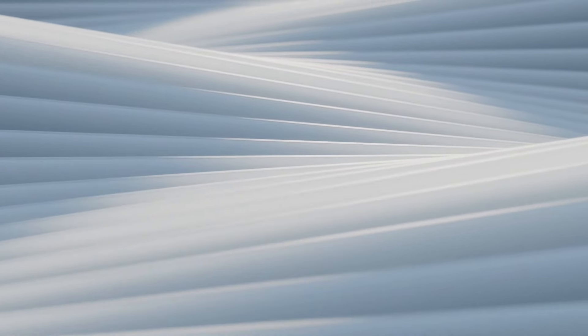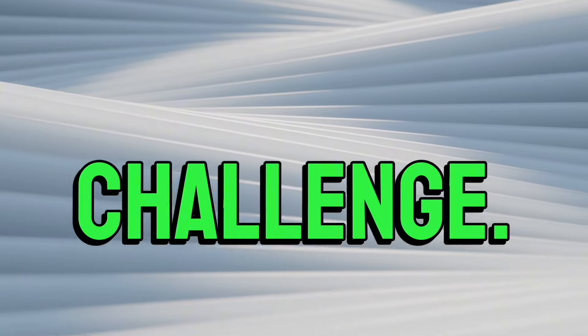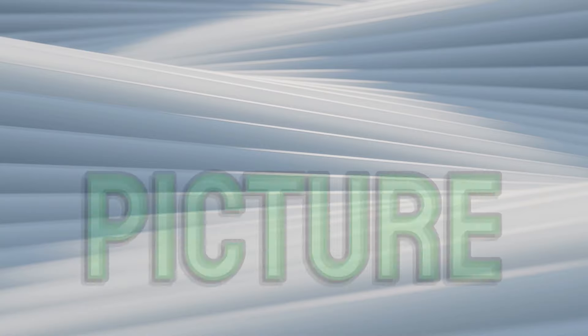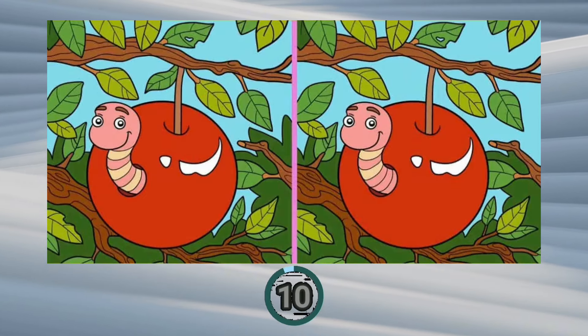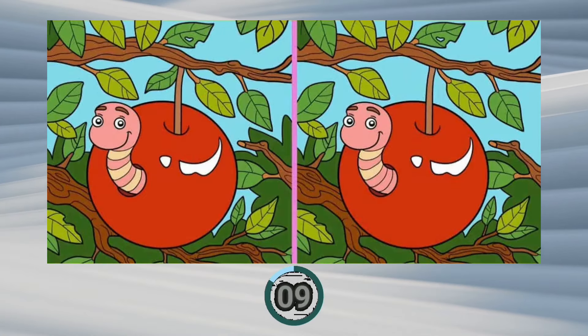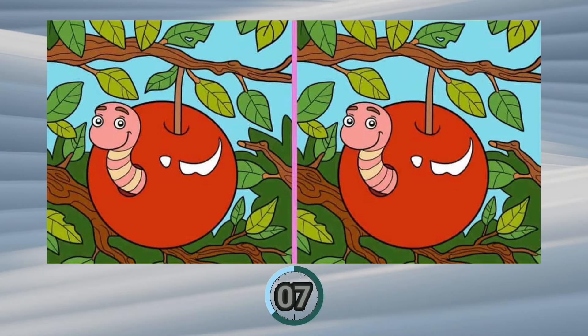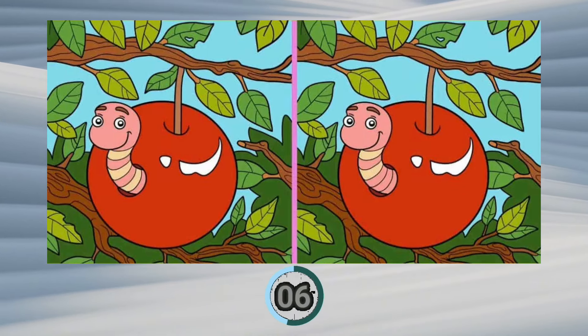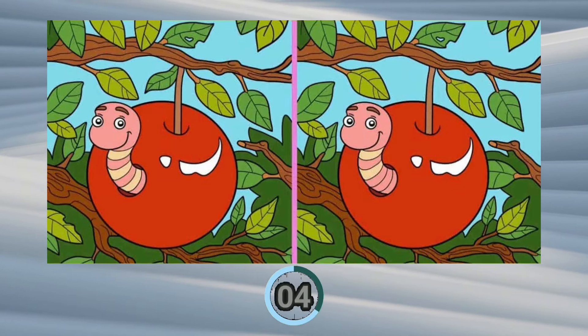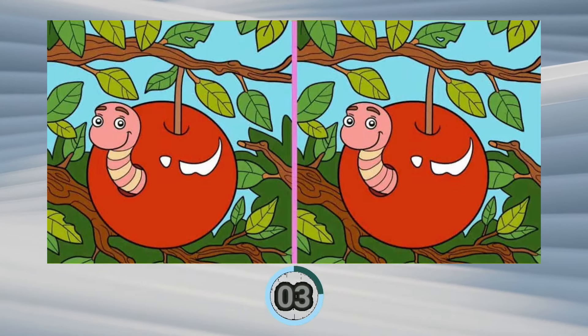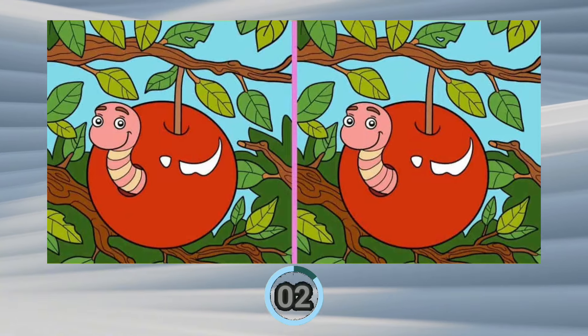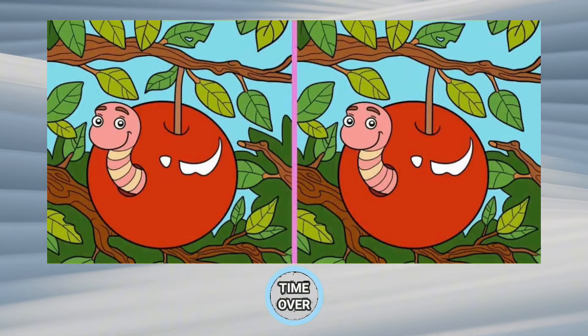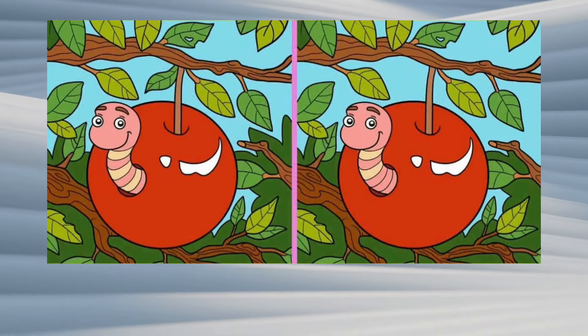Please share the video if you pass this challenge. Challenge 3: find all differences in this picture in 10 seconds. Try this picture in 7 seconds.